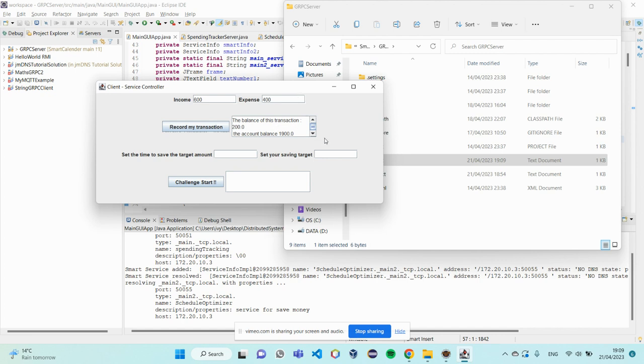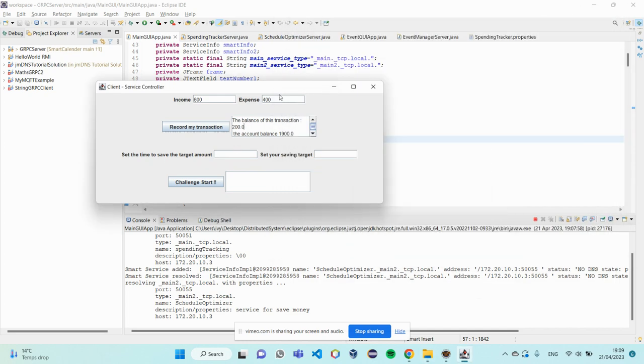So, that's the function of the above part. And it's below spending track server. And the lower part is below schedule optimized server.